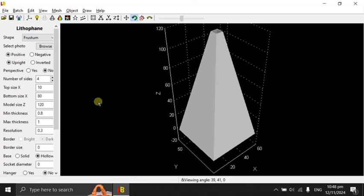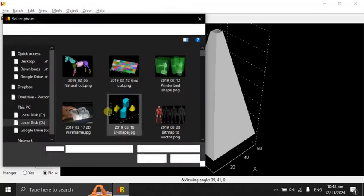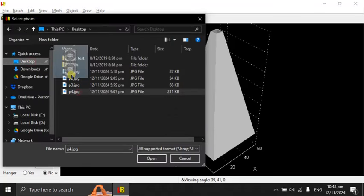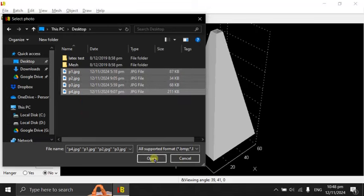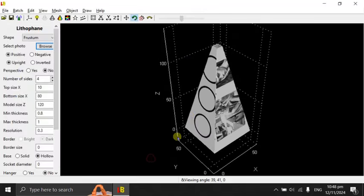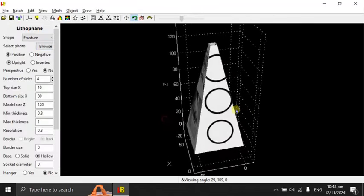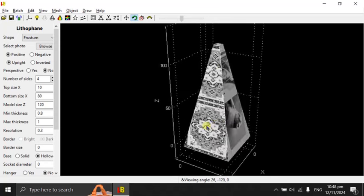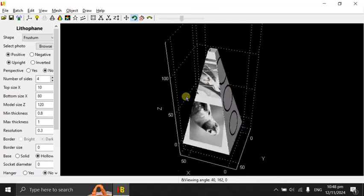In the old version, when we do not have the perspective, or in the new version, you select no. This is what's going to happen when you upload the four images to the frustum. It's going to look like this. The images will be cropped.